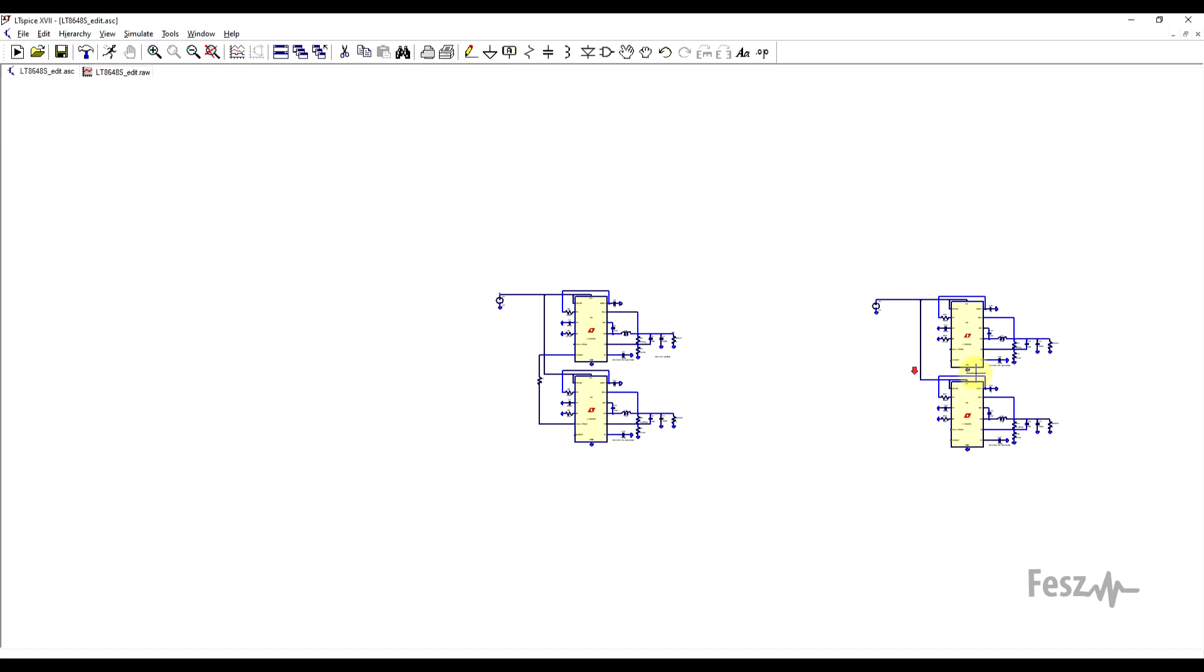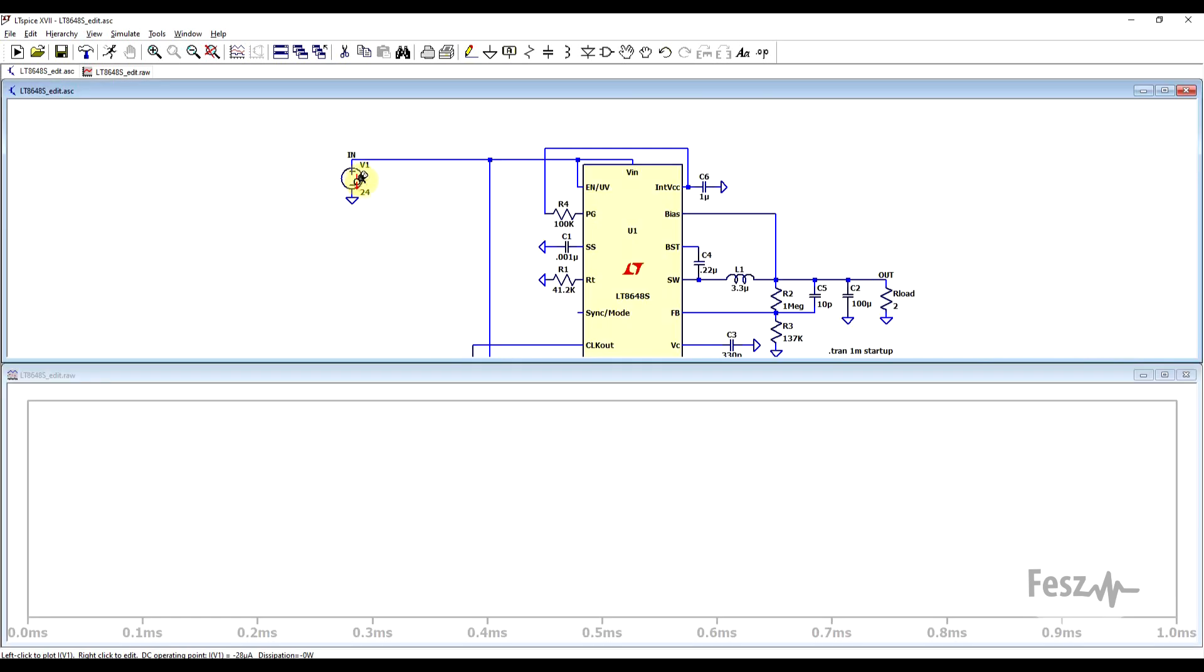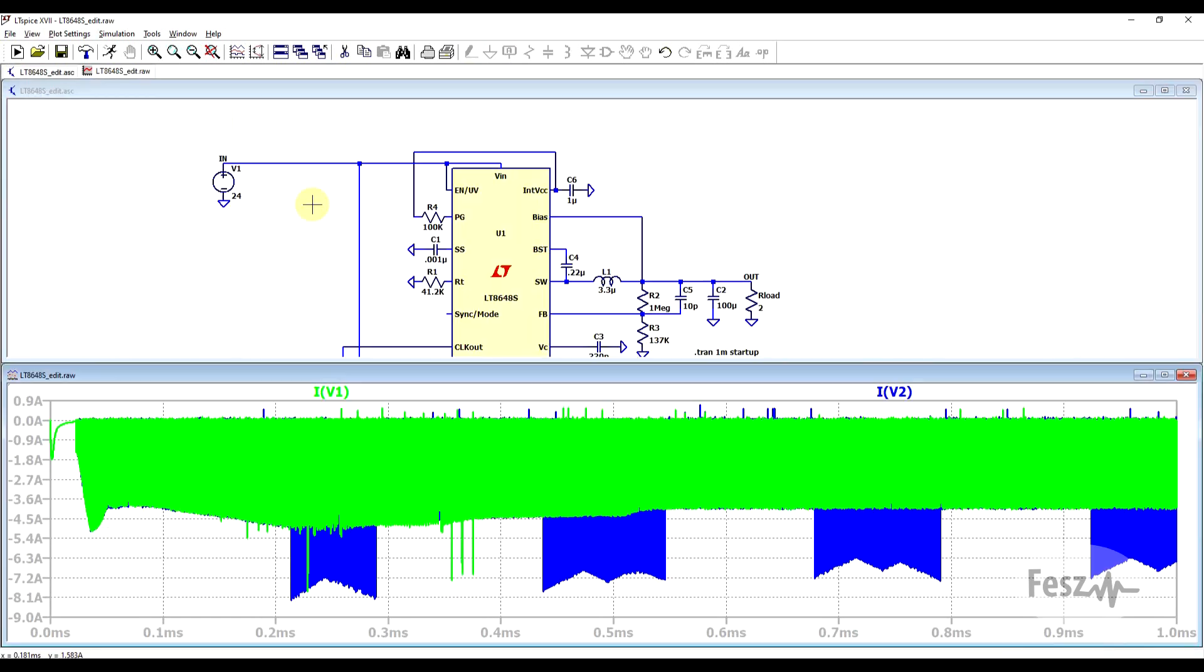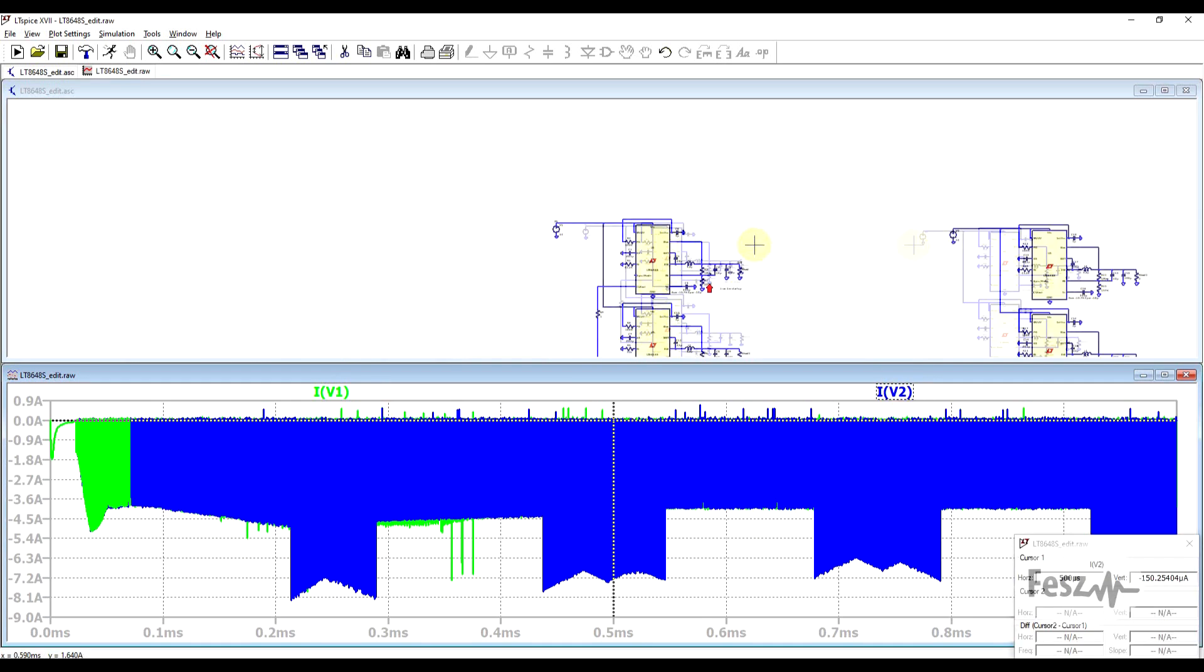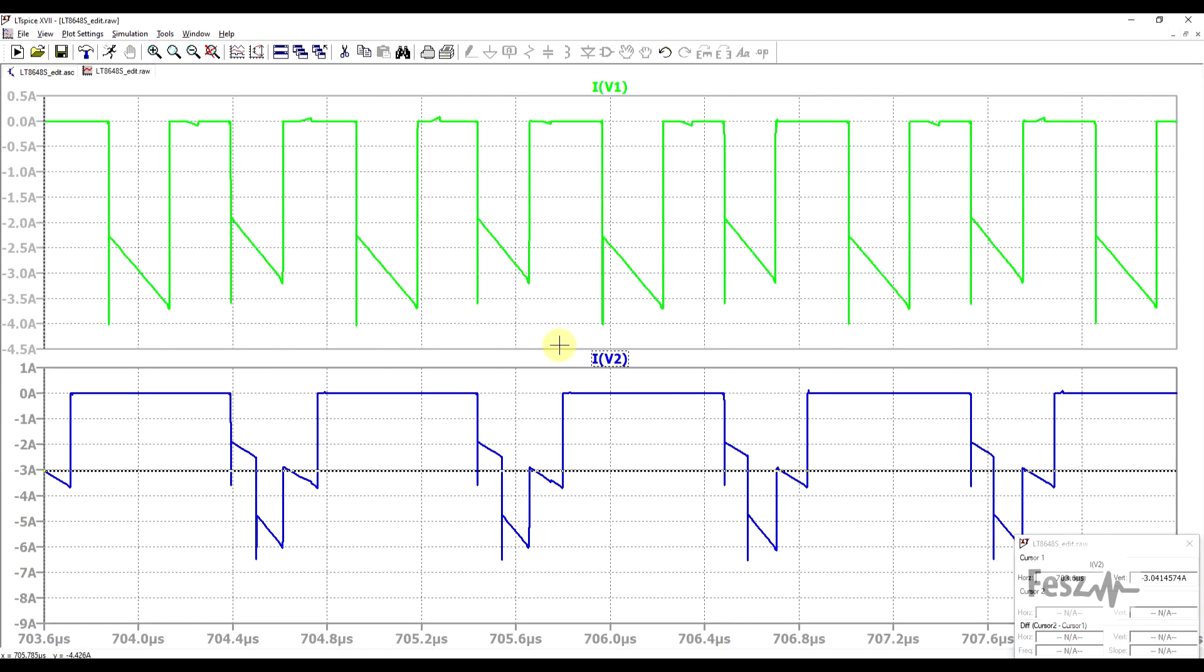So if we run this simulation as well and we look at the input current, so on the first converter, it's more or less stable at a constant value. But with the second converter, we can see that sometimes there's an overlapping in between the two supplies, causing a substantial increase. So when we zoom in, with the first converter in green, we can see the two separated switching times, but with the second converter, we get an overlap from time to time.